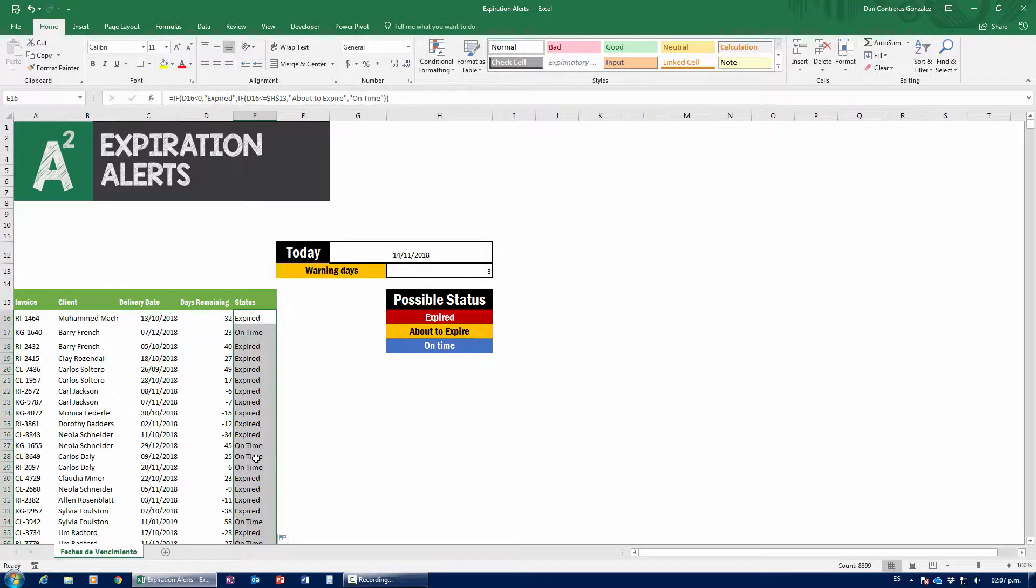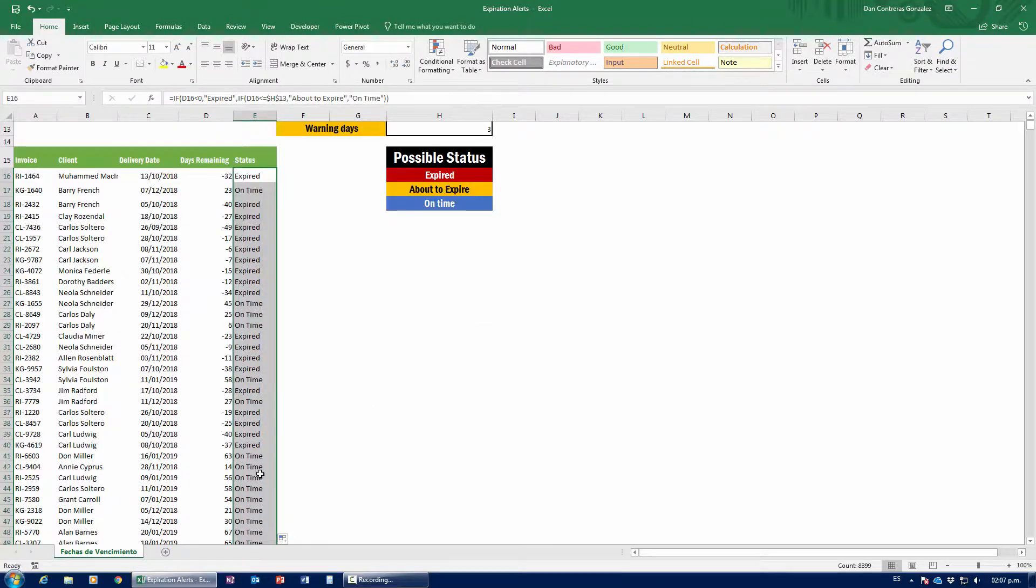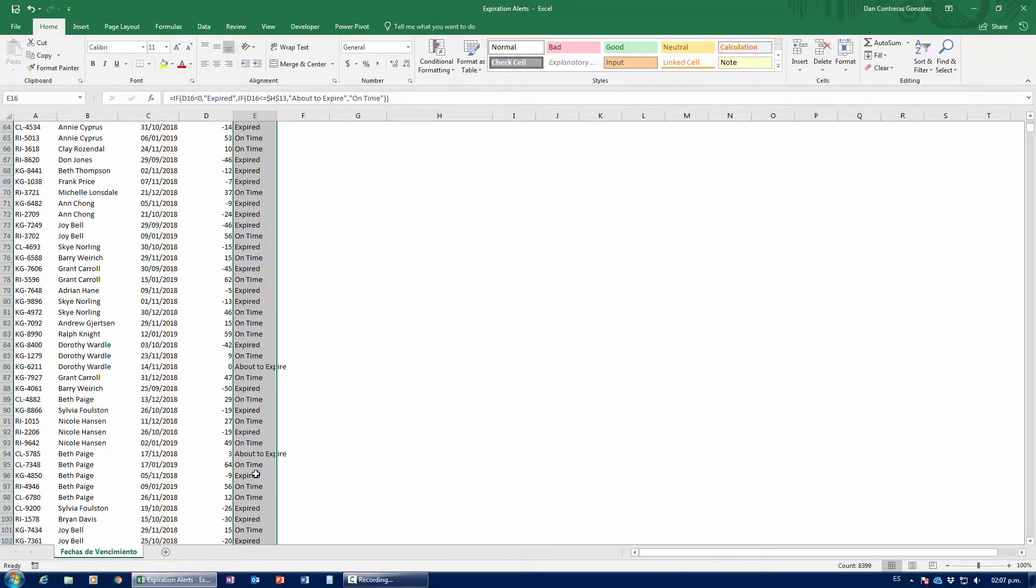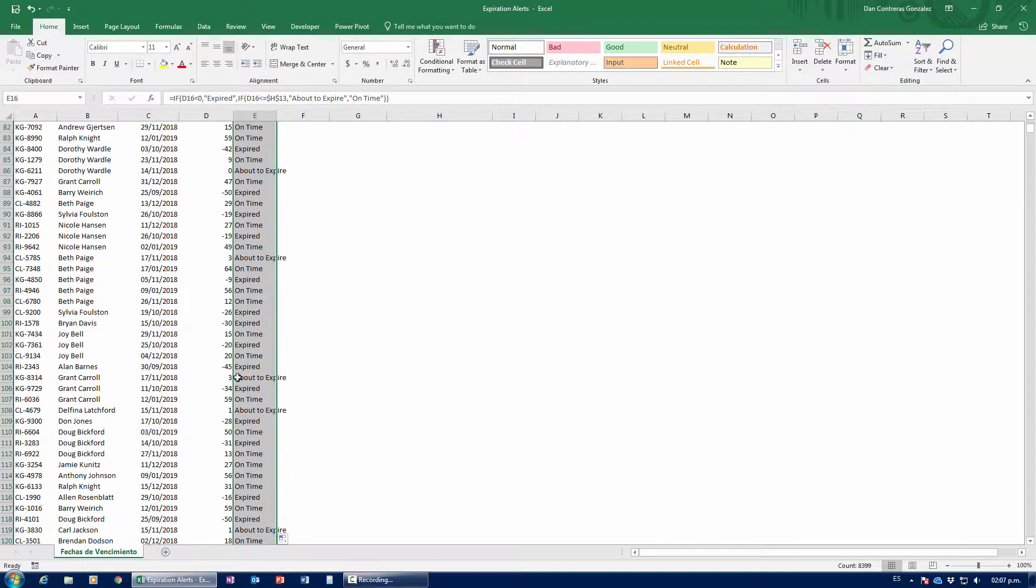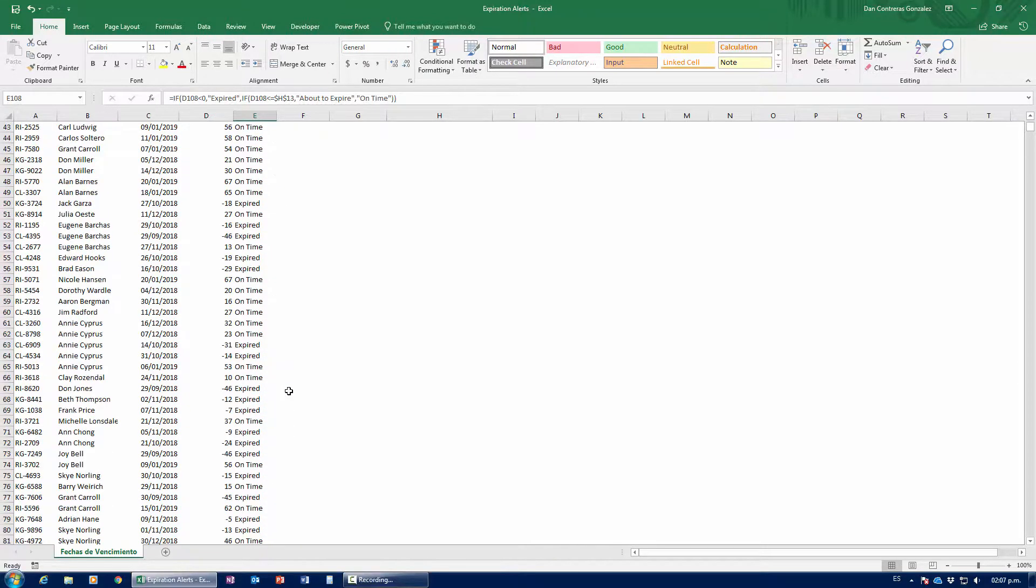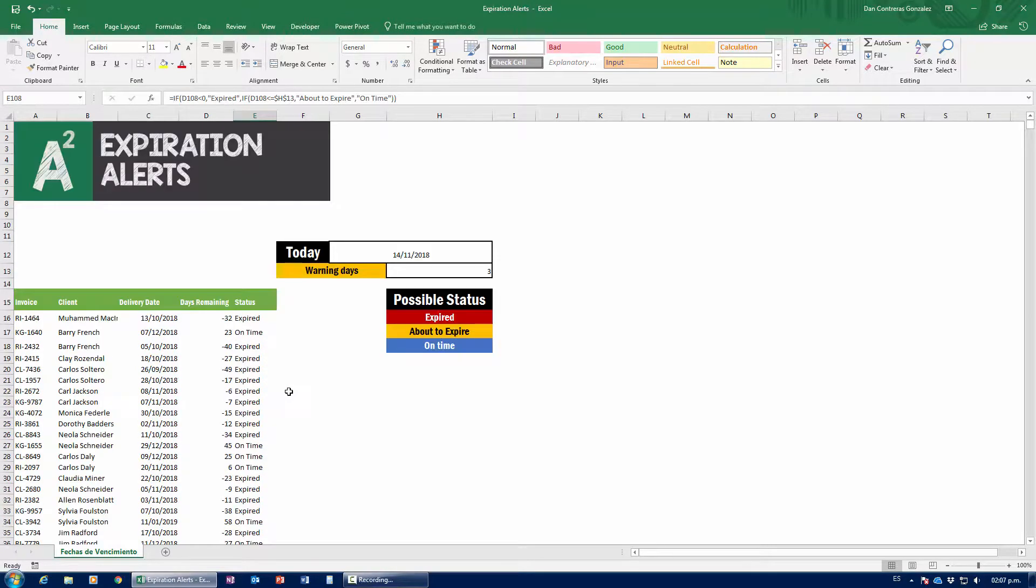So, if the days remaining are less than or equals to whatever our warning days are, and we need to make an absolute reference here to the warning days to make sure that this red square never moves, then, if it's less than the warning days, then I'm going to tell it that it's about to expire. And if it's not, then I'm going to say it's on time. All right, so, close the parenthesis, and there we go. Drag it all the way down, and we should find something that is about to expire somewhere.